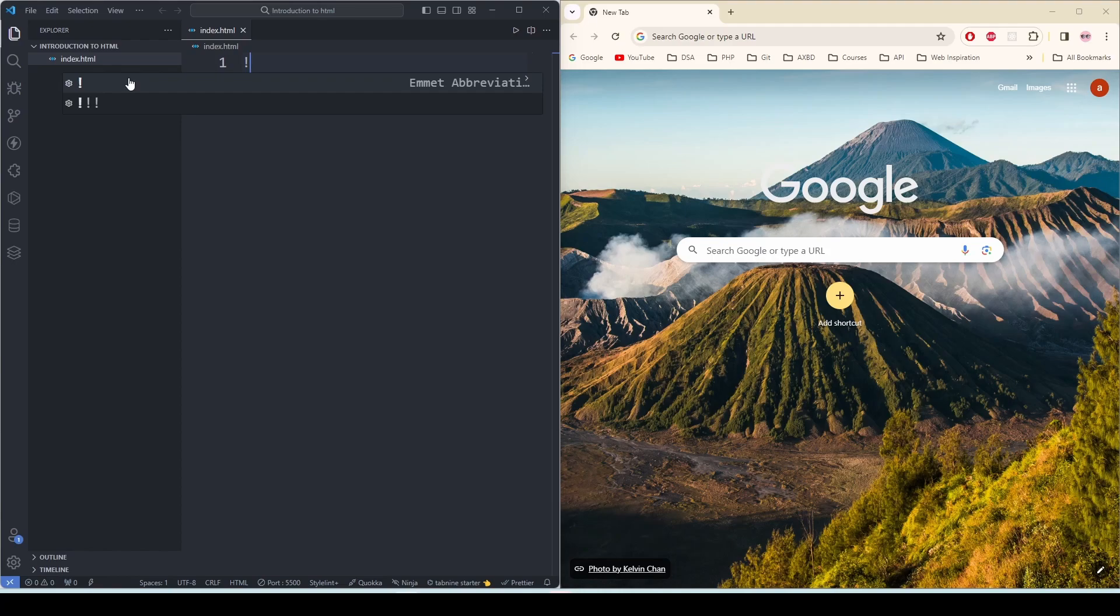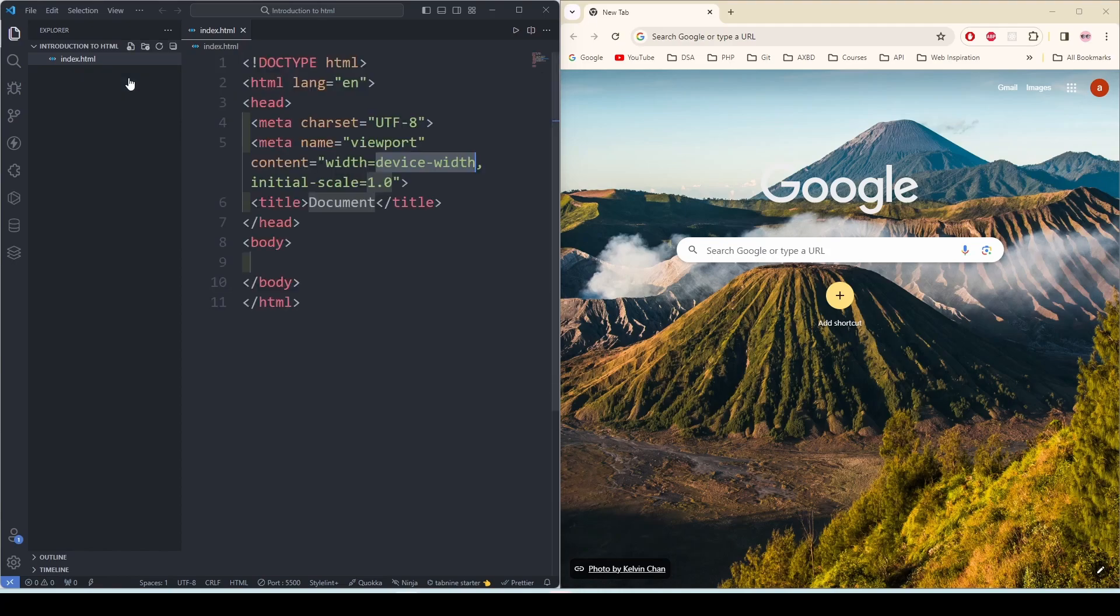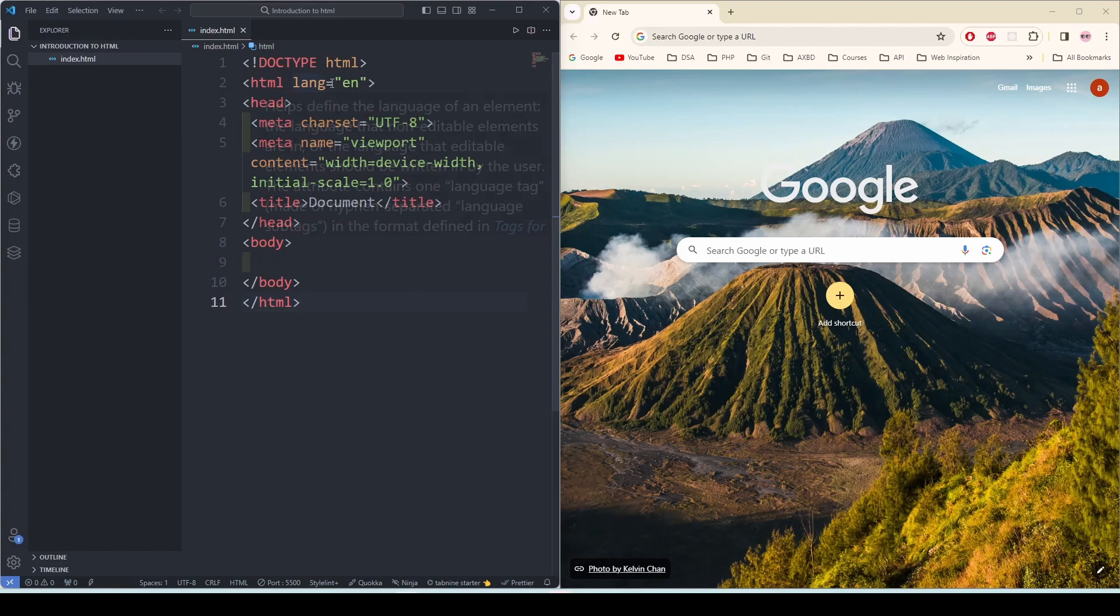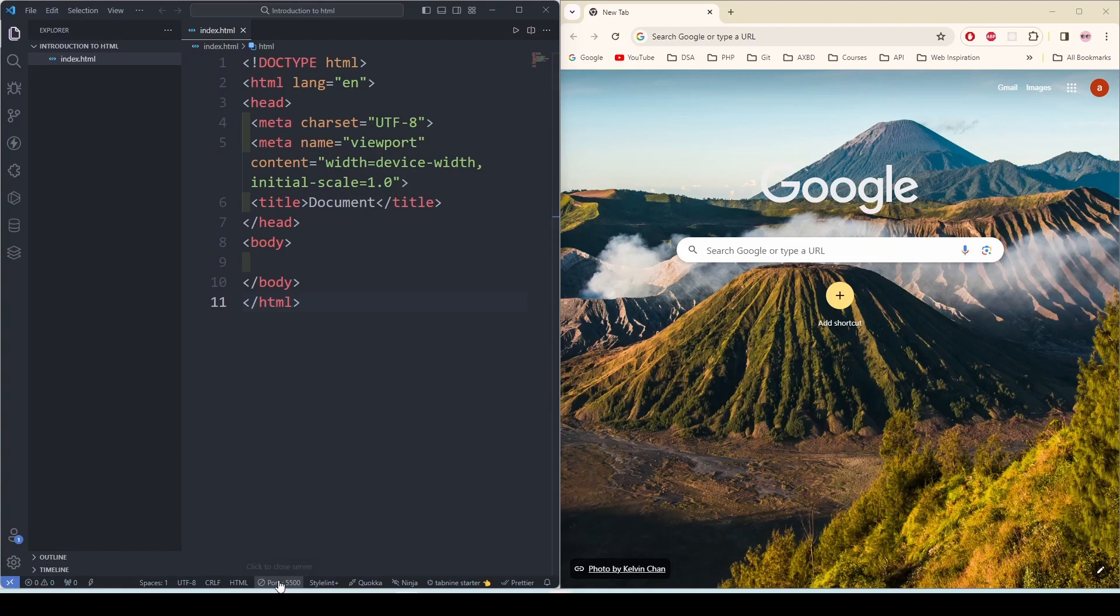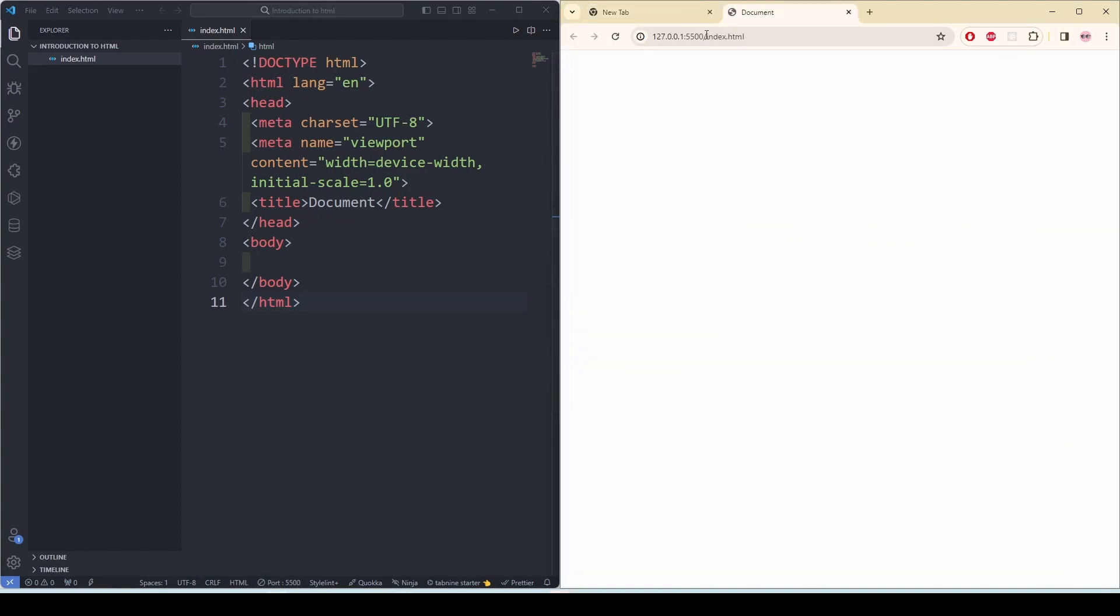I'm going to press Shift 1. When I do that, there is an exclamation mark. If I click enter, it is going to give me an HTML document. Now if I click on Go Live, it is going to open up the HTML page in my web browser.